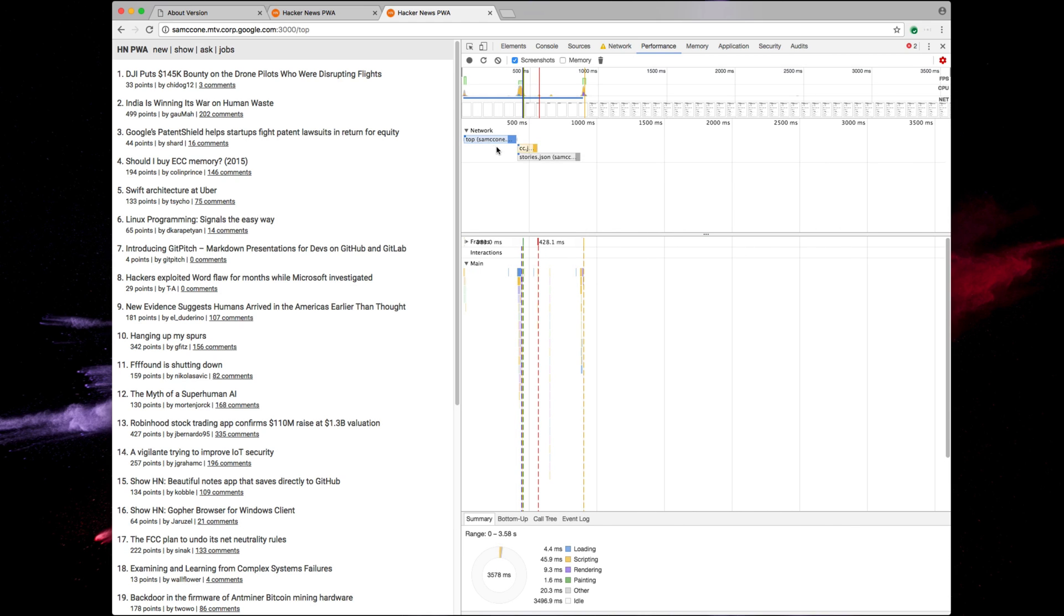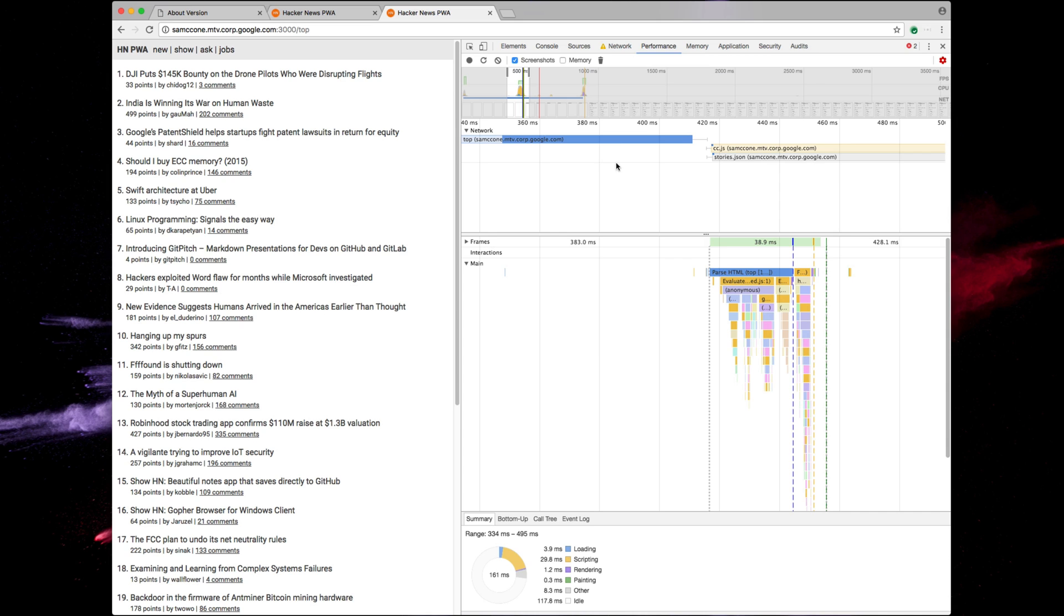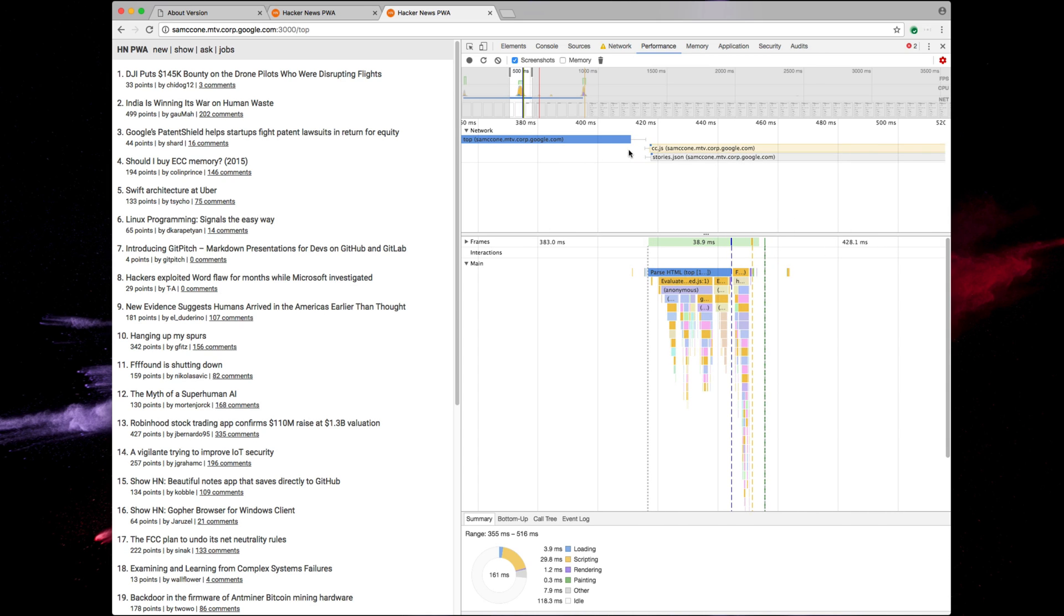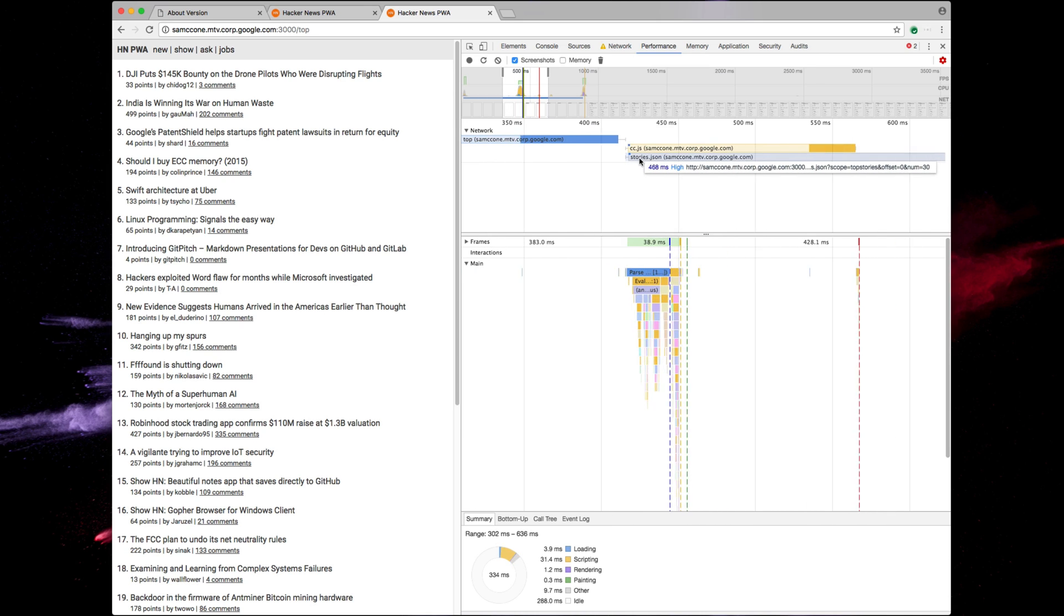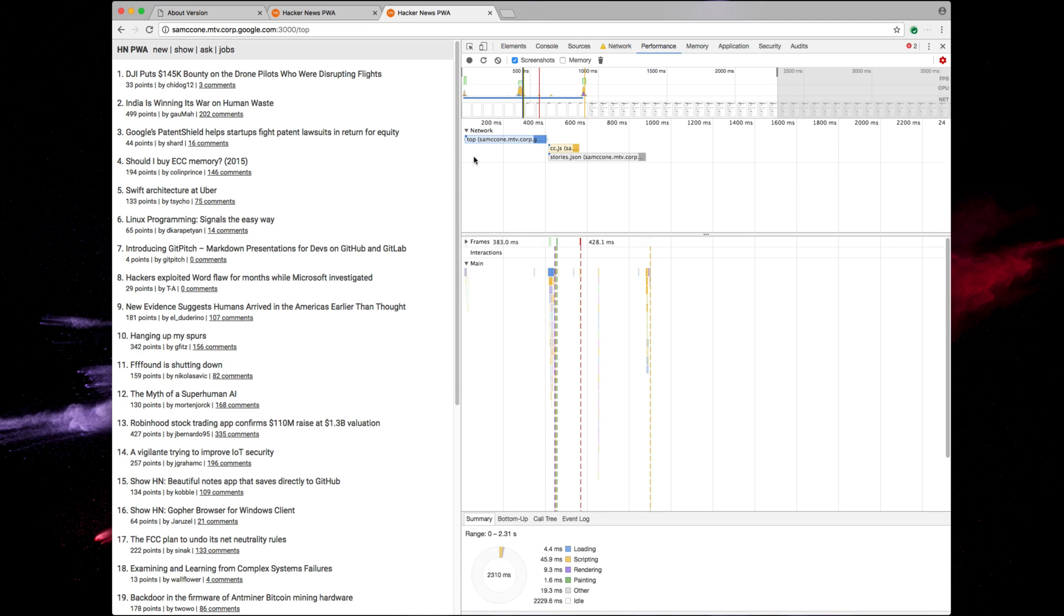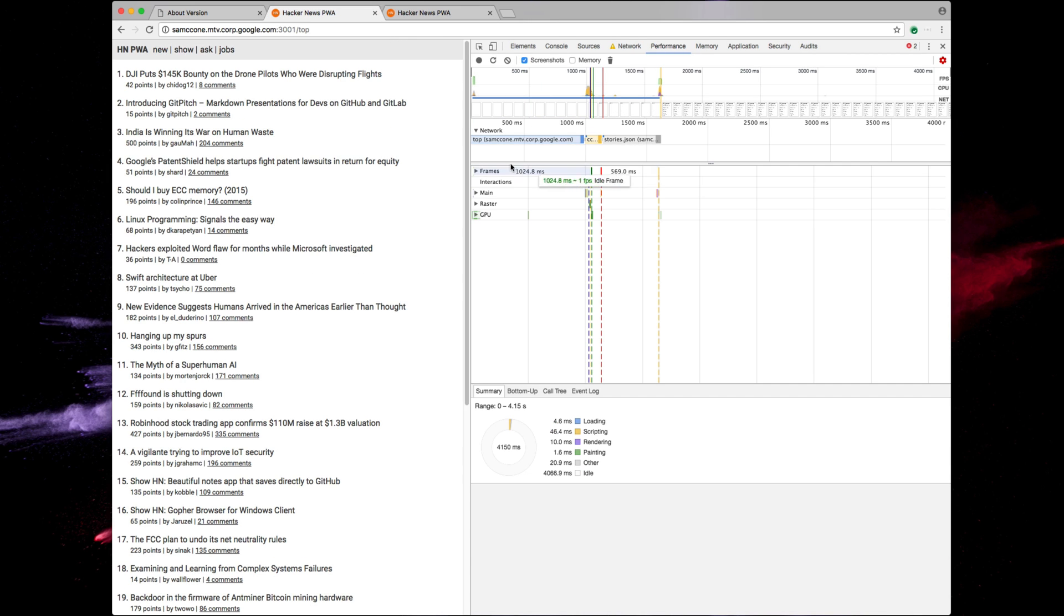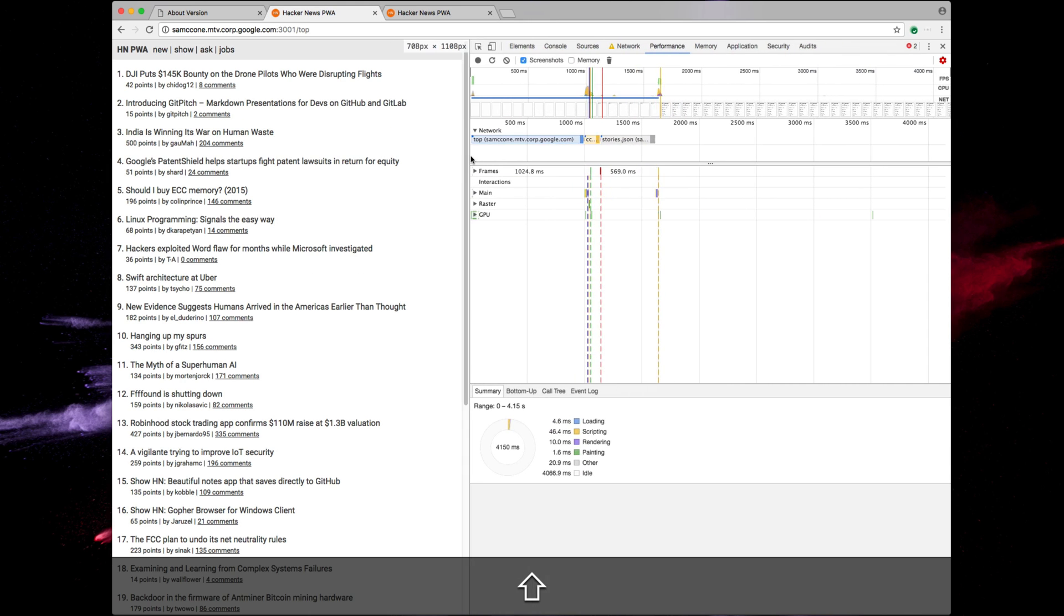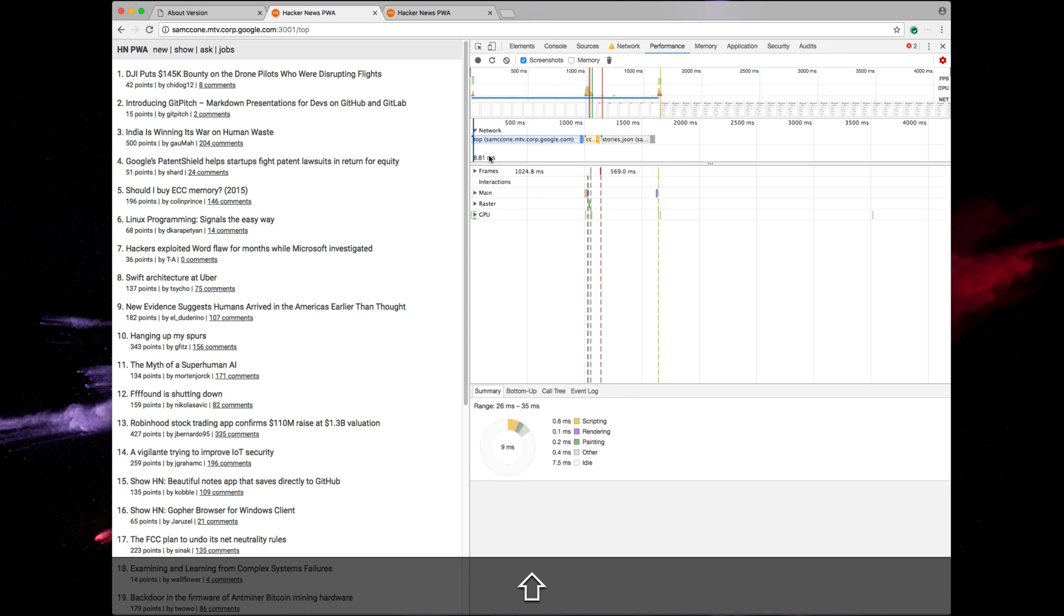So once this root page has started to download, we then fire off requests for cc.js and stories.json at the same time, which is a big win for the user because now we're getting our initial paint at 500 or 600 milliseconds on a 3G connection versus before we were right at almost two seconds.